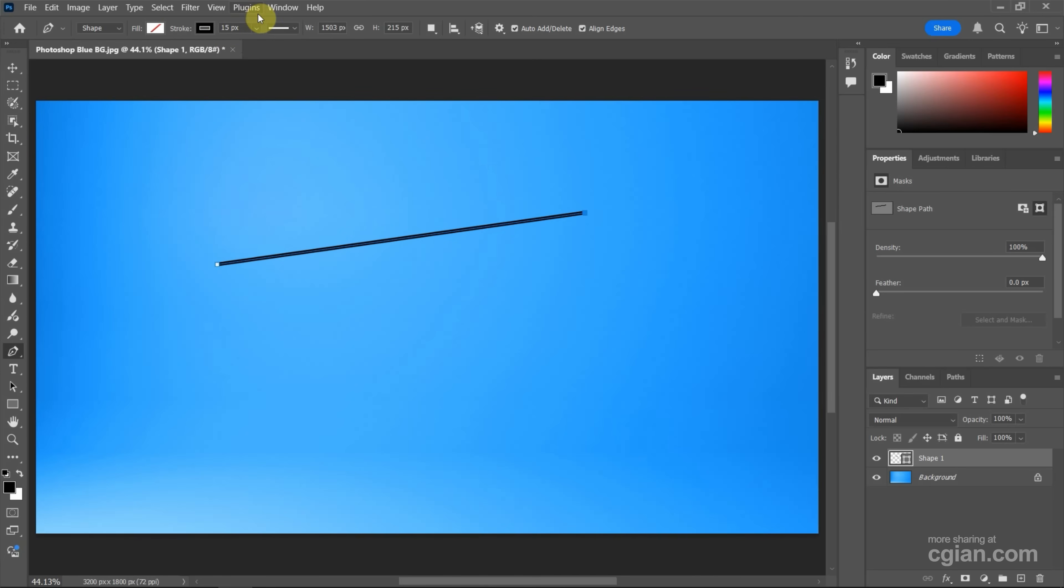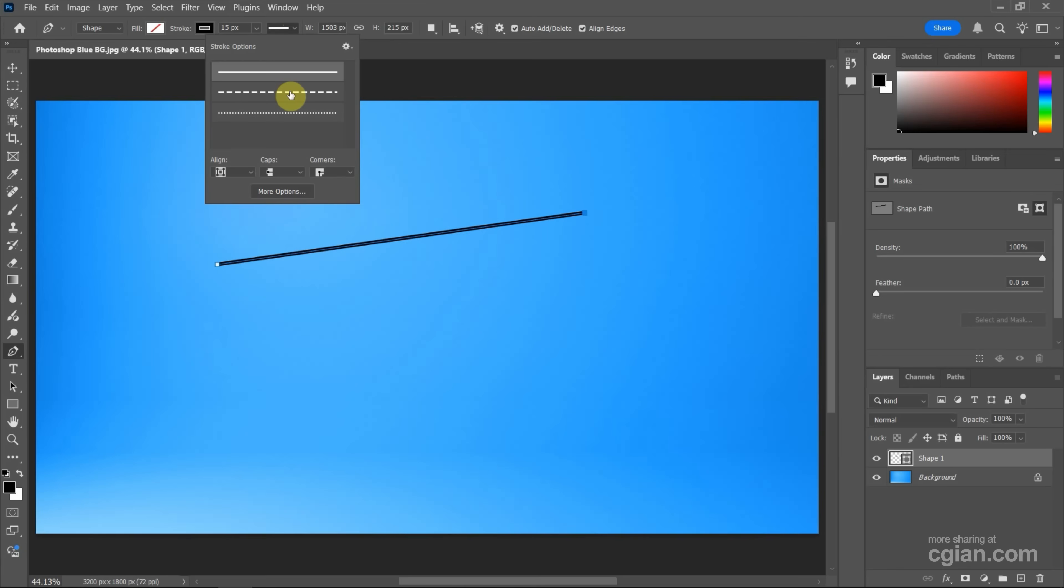Next, we can set the stroke style and then click it and we can find dash dot line here. Click to change it to dash dot line.